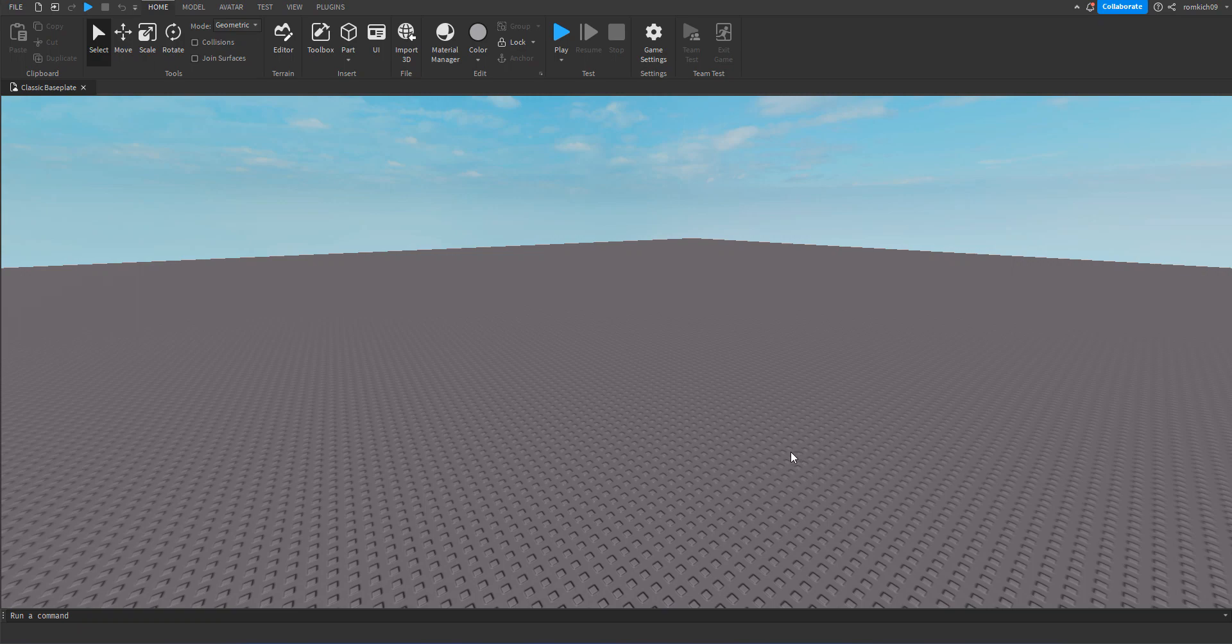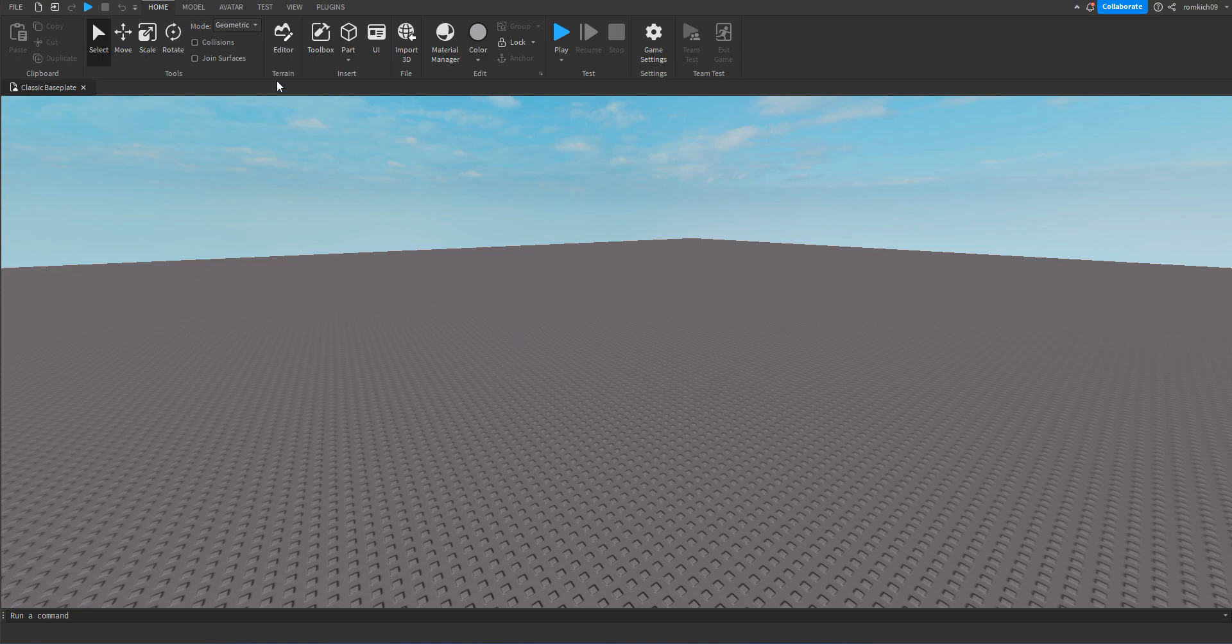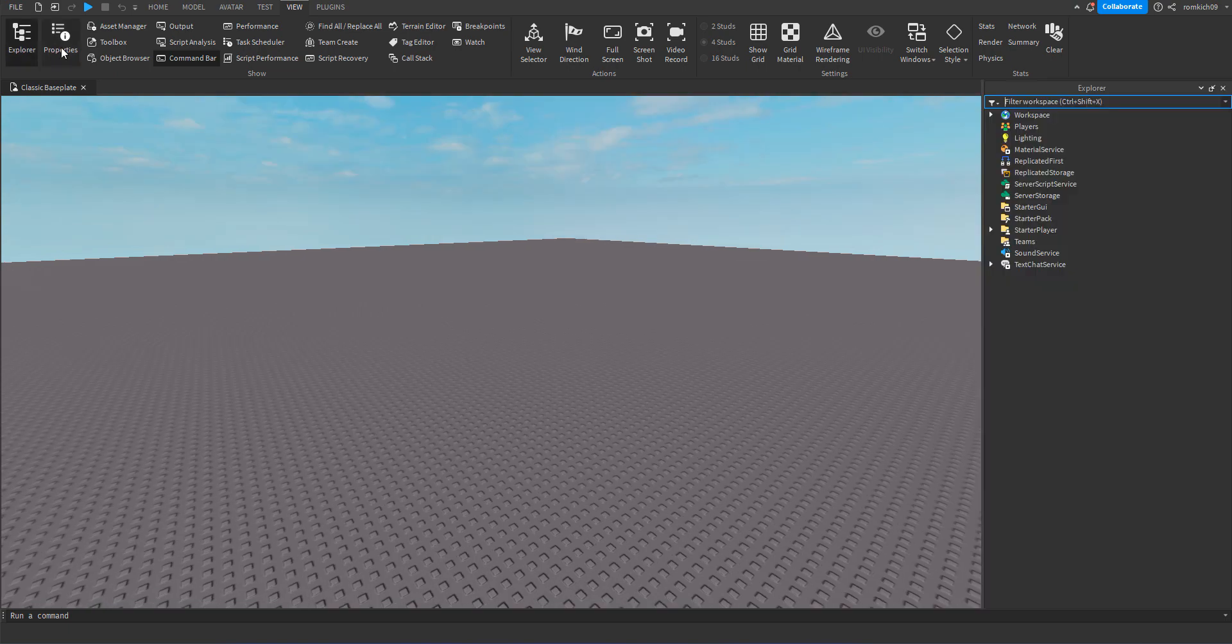Hello everyone, today I'll show you guys a tutorial on how to have a dialogue with an NPC. For this tutorial we'll need Explorer and Properties.